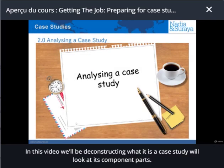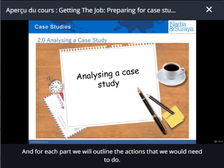In this video, we'll be deconstructing what a case study is. We'll look at its component parts and for each part we will outline the actions that we would need to do.